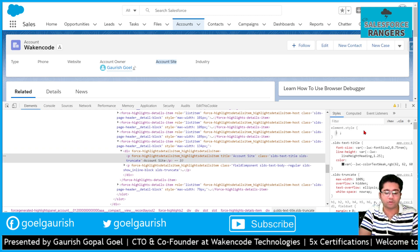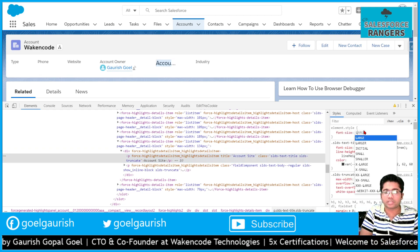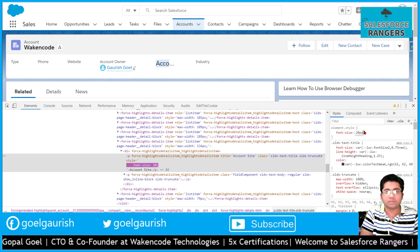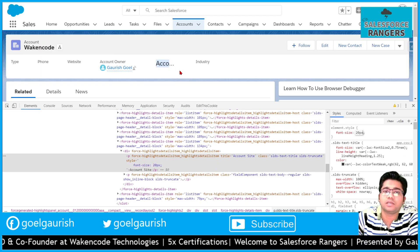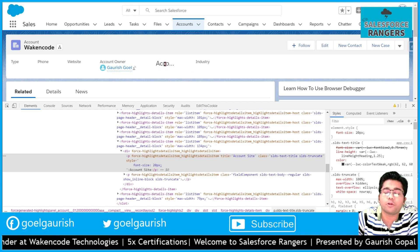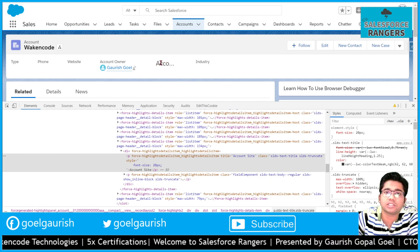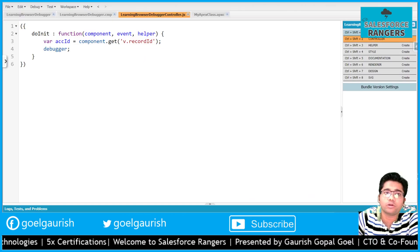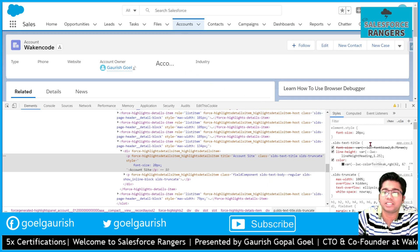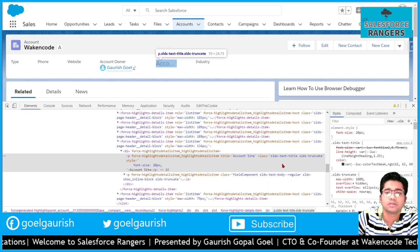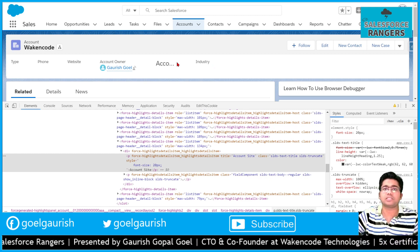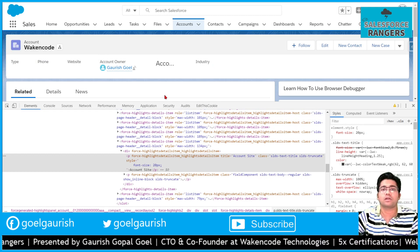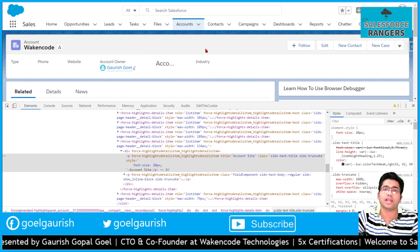Now I can apply any CSS here. For example, font-size 20px. You see the font size is increased automatically. So we don't need to change in the lightning component code. We can just test by changing, by applying the CSS from this debugger, and then after everything seems fine you can move your code to your lightning component.